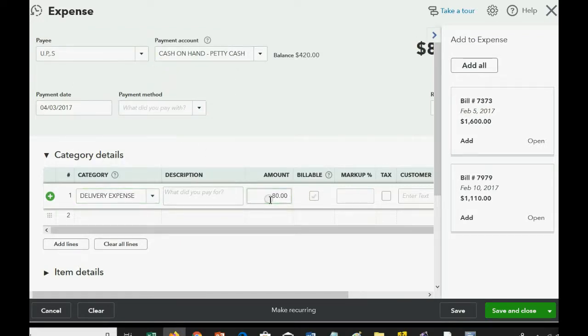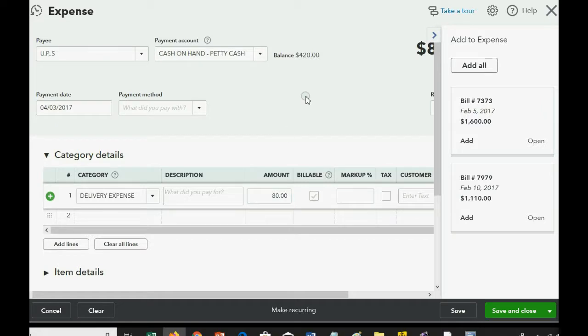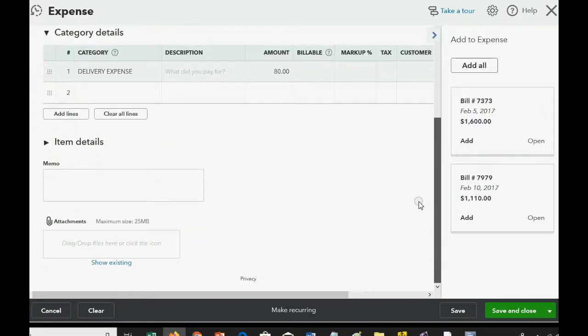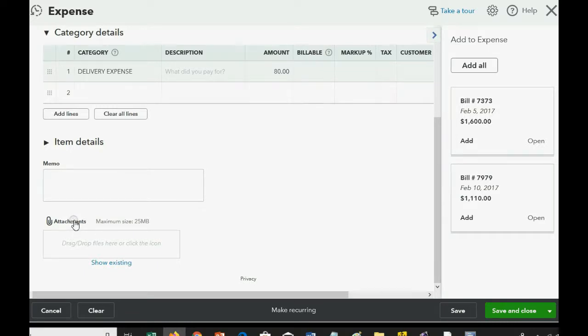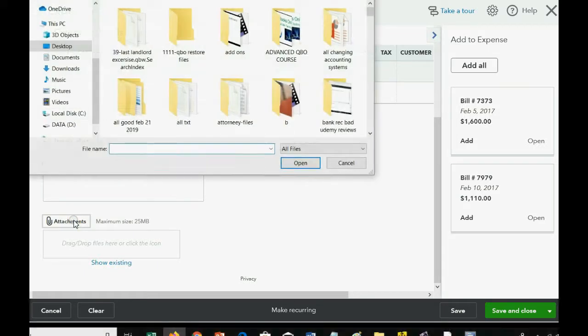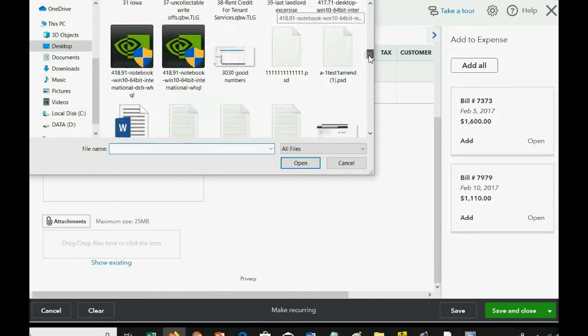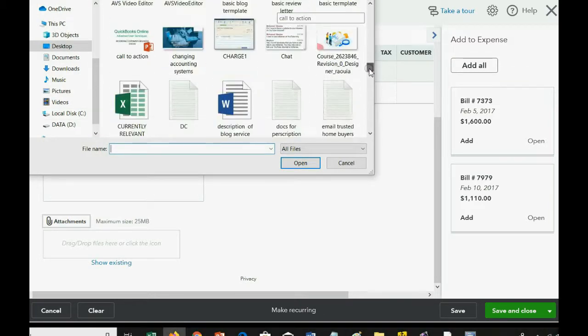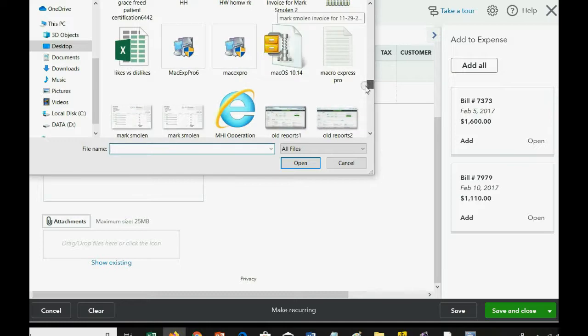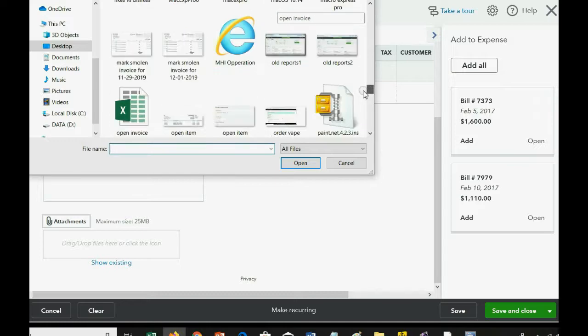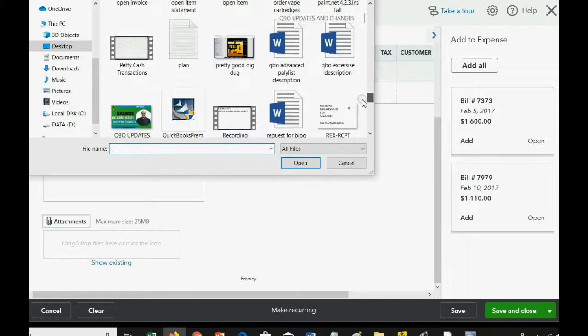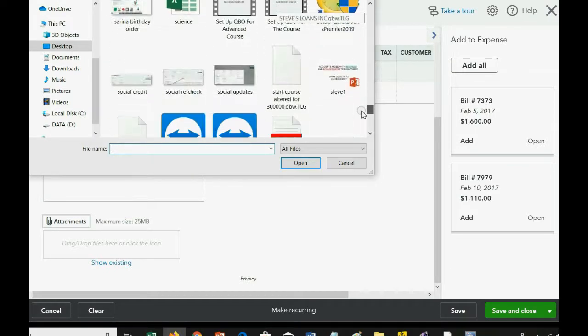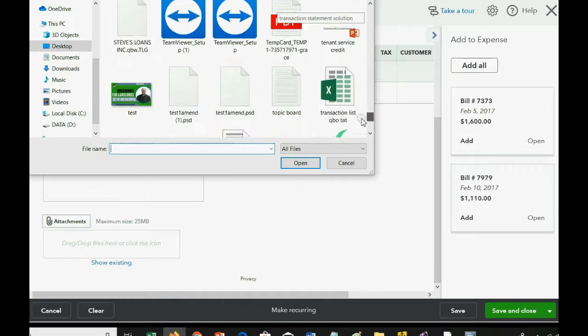So far, we've done everything the same that we've done when we originally learned how to record the expense. The only extra step is scrolling all the way down till you get this button, the Attachments button. We click on it, and then we look for the receipt or the name of the receipt that we scanned in. I happen to know that the UPS receipt begins with the letter U, so it'll be towards the end of the alphabet.